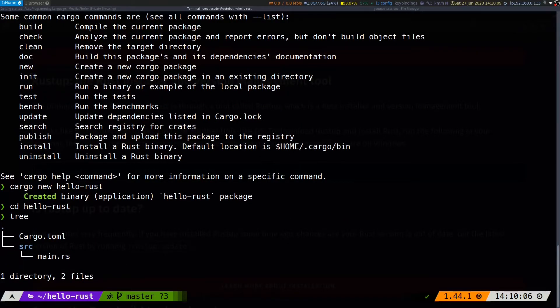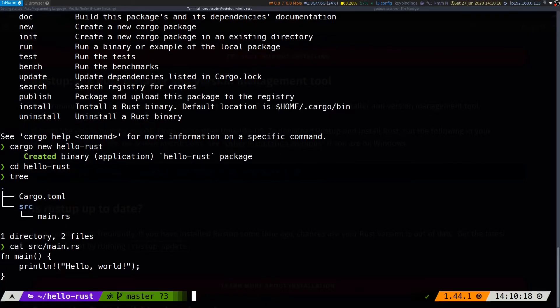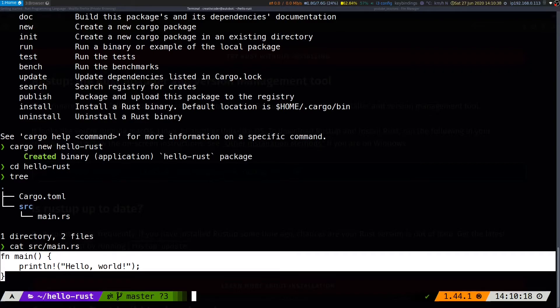Cargo has initialized our project with a source directory containing a main.rs file. Let's take a look at the main.rs file. The main.rs file has a main function with a println macro in it. We'll get to the details of it in the upcoming videos.